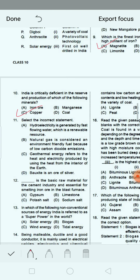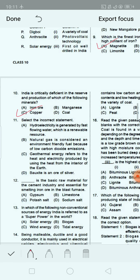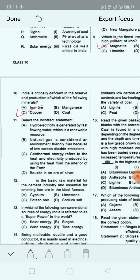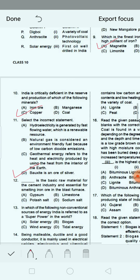Next question: Select the incorrect statement. Option A: hydroelectricity is generated by fast flowing water, which is a renewable resource. Option B: natural gas is considered an environment friendly fuel because of low carbon dioxide emissions. Option C: geothermal energy refers to the heat and electricity produced by using the heat from the interior of the earth. Option D: bauxite is an ore of silver. Option D is the incorrect statement — bauxite is actually the world's primary source of aluminium.